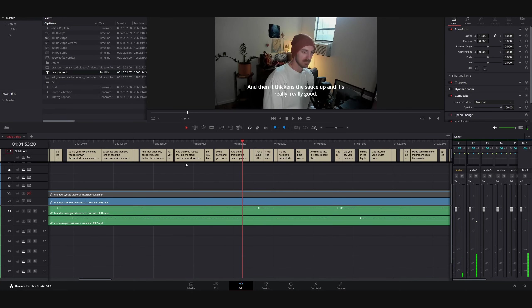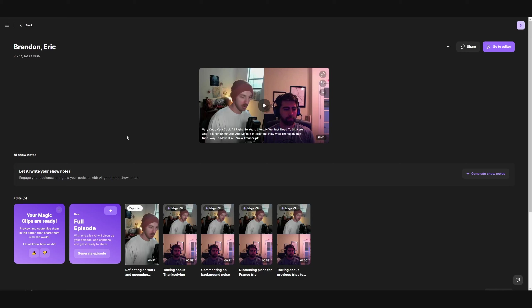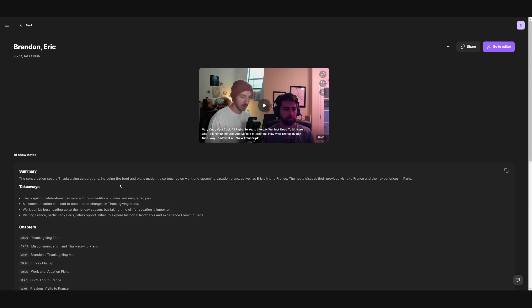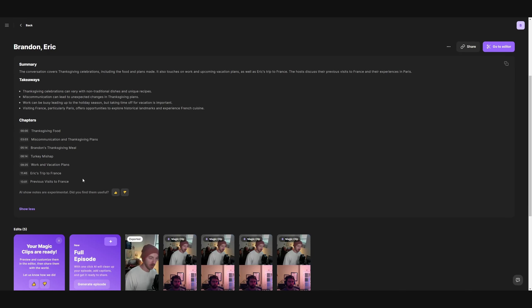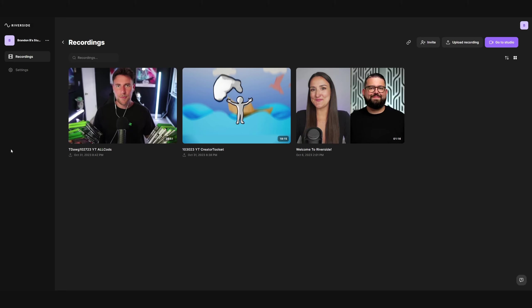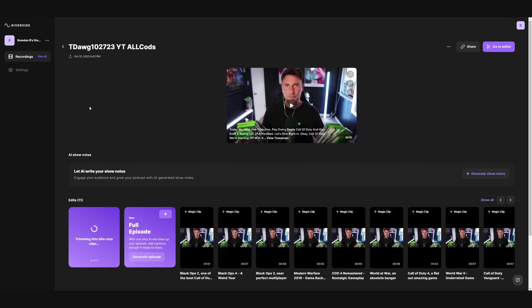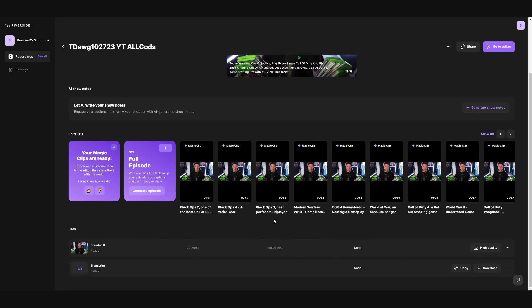Another gem you might not know about is Show Notes. If I hit Generate Show Notes, it uses the transcript to create a summary you can use in your YouTube descriptions, some takeaways for short form content, and — my favorite part — it gives you chapters. So if you've got an hour or two-hour conversation, you've got chapters to put in your description. You can also upload your own edited video, hit Magic Clips, and it'll give you a whole slew of short form videos you can post to YouTube, Instagram, TikTok, wherever you're posting.